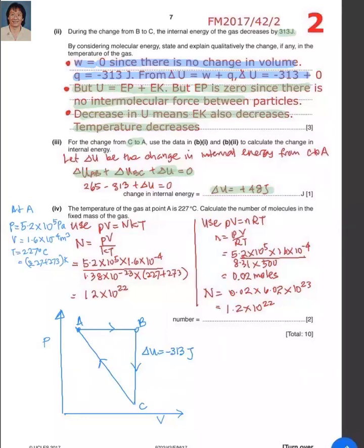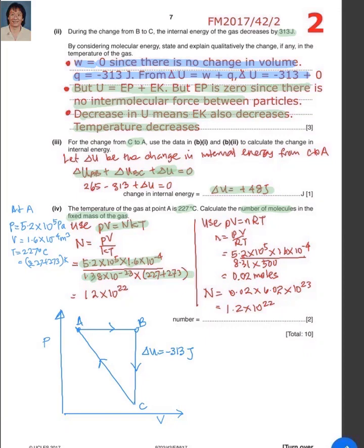In part four, the temperature of the gas at point A is 227 degrees Celsius; calculate the number of molecules in the fixed mass of gas. There are two ways to do this. First, use PV equals NkT, where N can be found directly: N equals PV over kT. The pressure at A is 5.2 times 10 to the 5, volume is 1.6 times 10 to the minus 4 cubic metres, k is 1.38 times 10 to the minus 23, and temperature is 227 plus 273 kelvin. The answer is 1.2 times 10 to the power 22 molecules.